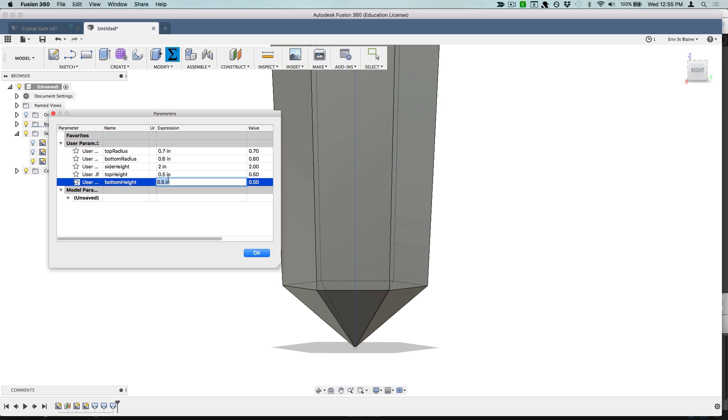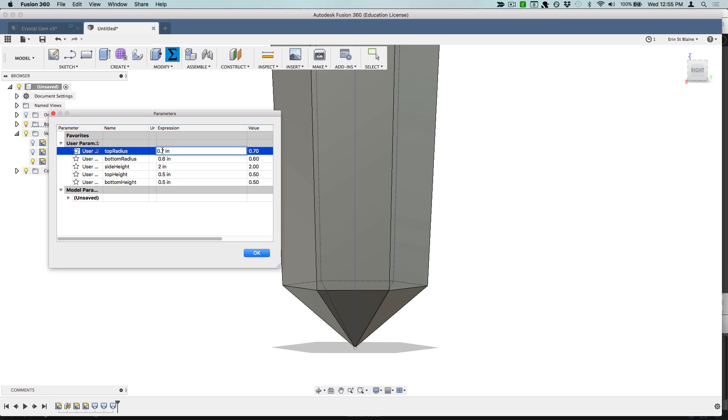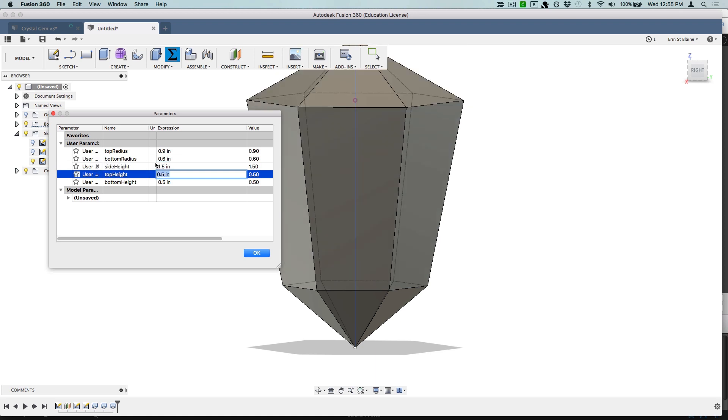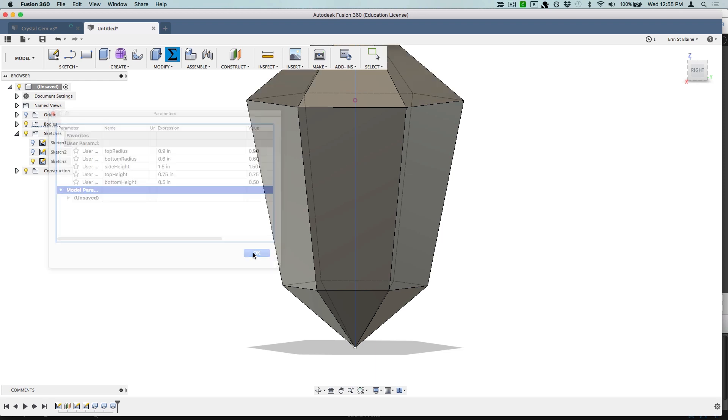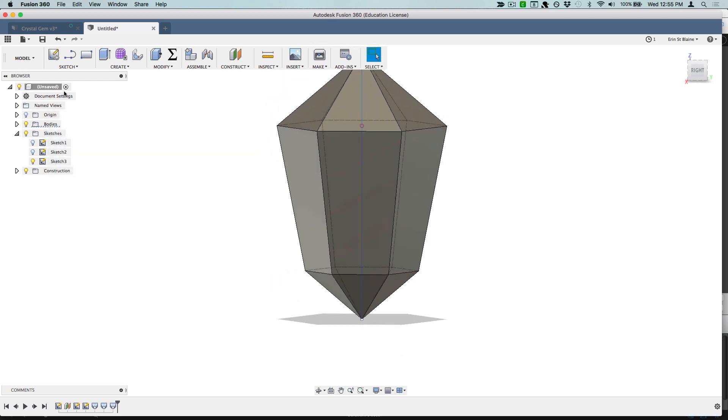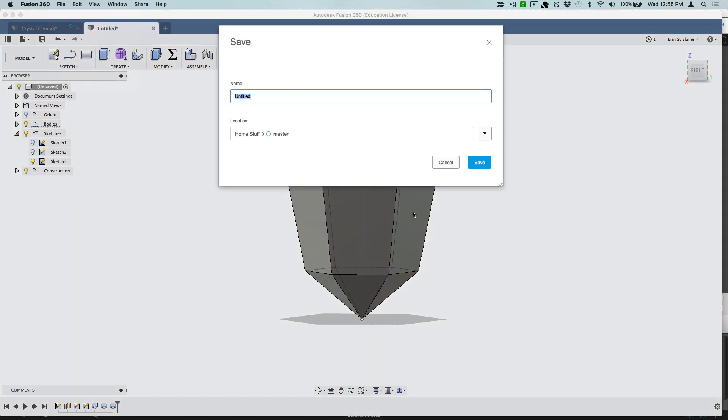I think for right now I'd like to go back to my original parameters because I kind of like that proportion. We'll make this an inch and a half and there we go. That looks like a crystal to me. So I'll go ahead and save this and then we will export it using the Slicer app so that we can turn it into a paper craftable model.